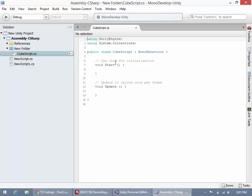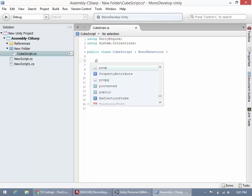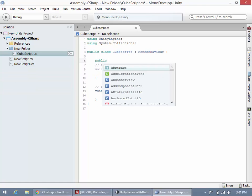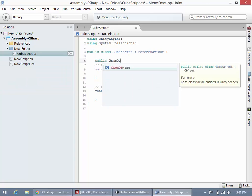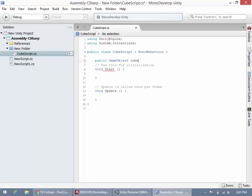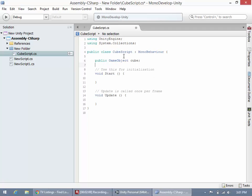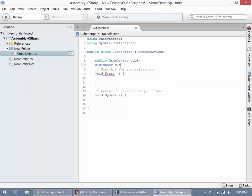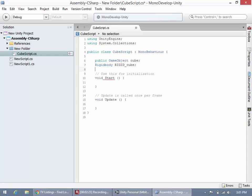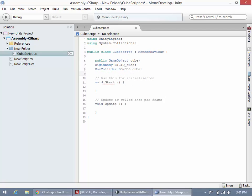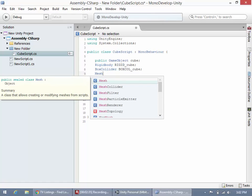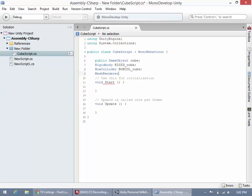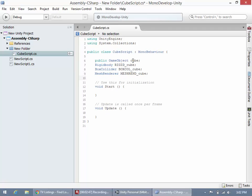Next, I'm going to say public GameObject cube. If you don't understand why I'm doing that, please watch my tutorial on public game objects. Then rigidbody rigid_cube, box collider boxcol_cube, and mesh renderer meshrend_cube.